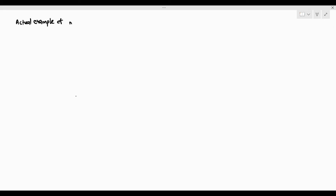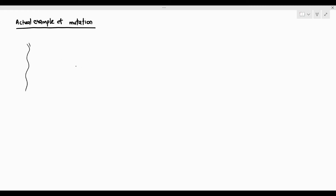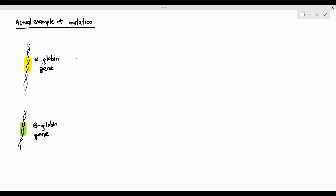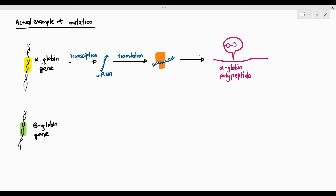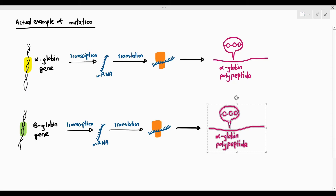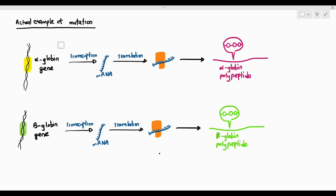Now let's look at an actual example of gene mutation — hemoglobin synthesis. Before we talk about mutations, let's talk about the normal synthesis of hemoglobin. To produce hemoglobin, two genes are required: the alpha-globin gene and the beta-globin gene. When the alpha-globin gene undergoes transcription to produce the mRNA, it then undergoes translation and the alpha-globin polypeptide is produced. The same thing happens to the beta-globin gene — it undergoes transcription, the mRNA undergoes translation, and the beta-globin polypeptide is produced.